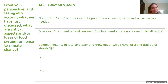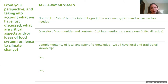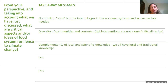Group 1's second question: what are critical aspects for food system resilience to climate change? Key points: avoid siloed thinking — focus on interlinkages in socio-ecosystems across sectors; recognize the diversity of communities and contexts, as interventions are not a one-size-fits-all recipe; complementarity of local and traditional knowledge with scientific knowledge is essential, as traditional knowledge holds the value that nature must be preserved and that we all benefit from ecosystem services.